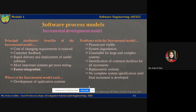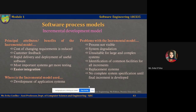The problems with incremental development become particularly acute for large, complex, long-lifetime systems where different teams develop different parts of the system. Large systems usually need a stable framework or architecture, and the responsibilities of different teams and personnel need to be clearly defined with respect to these detailed architectures. This has to be planned in advance rather than developed incrementally. Most systems also require a basic facility set used by different parts of the system. As requirements are not defined in detail until an increment is to be implemented, it can be hard to identify these common facilities needed by all increments.